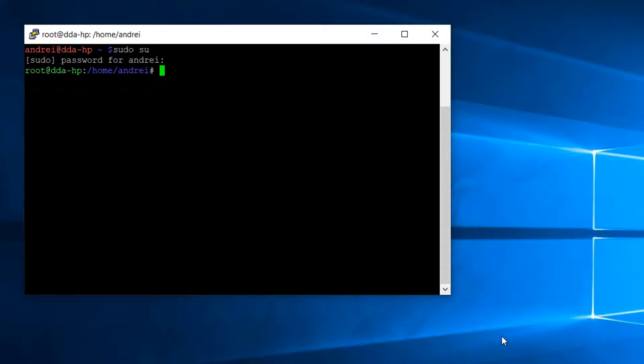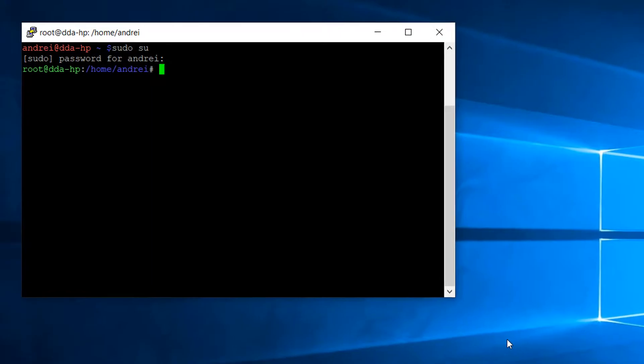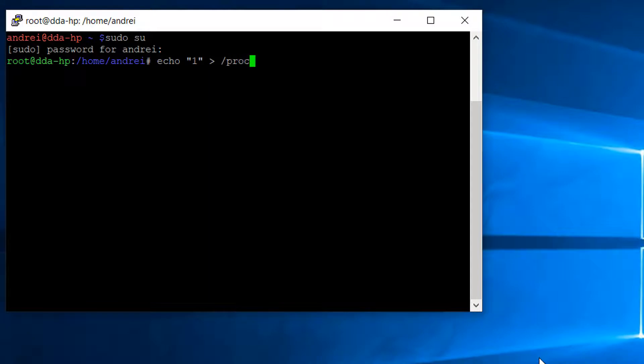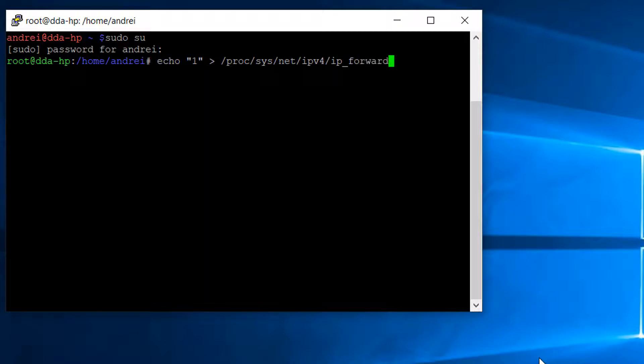This is the NAT router and I've become root. All IP tables commands should be run by root only. The first step is to enable the routing process on the Linux NAT router: echo 1, output redirection to /proc/sys/net/ipv4/ip_forward. Now the Linux machine is a router.